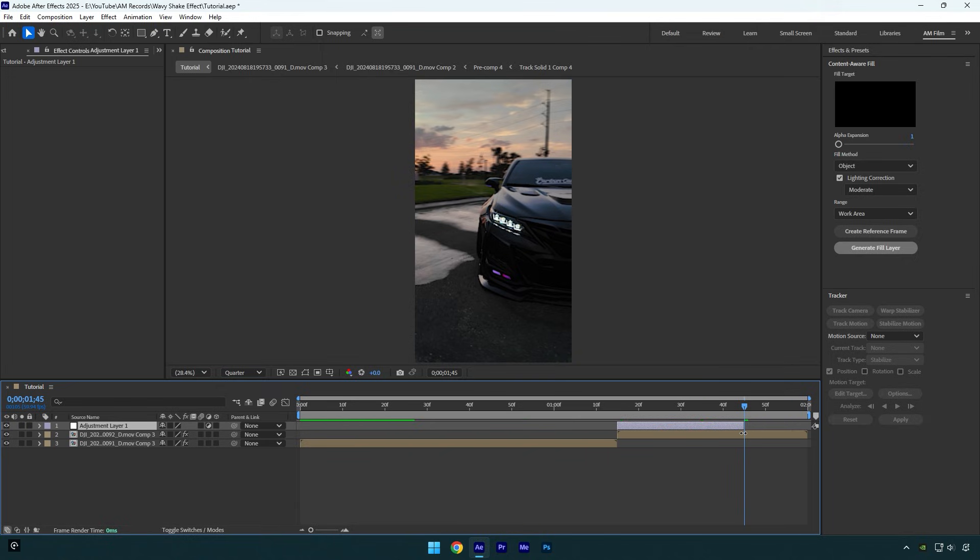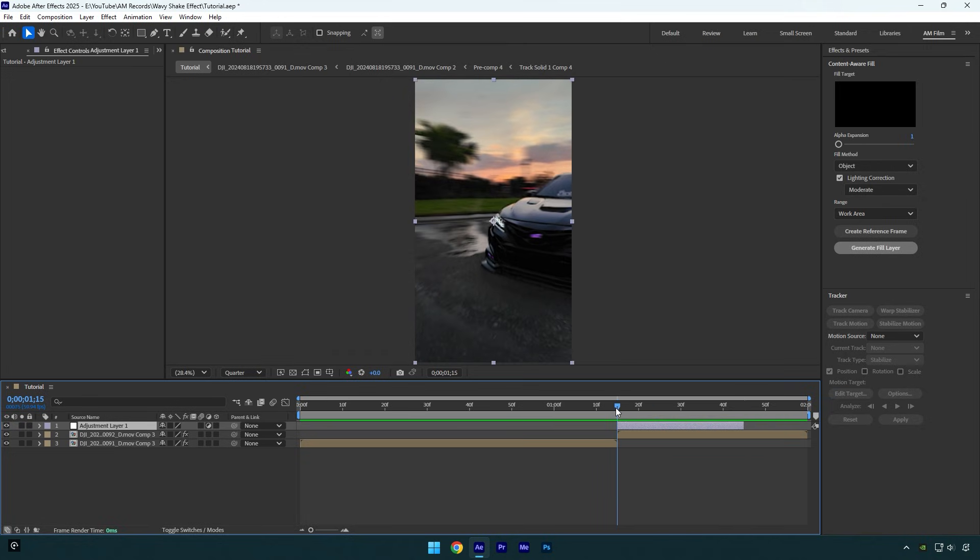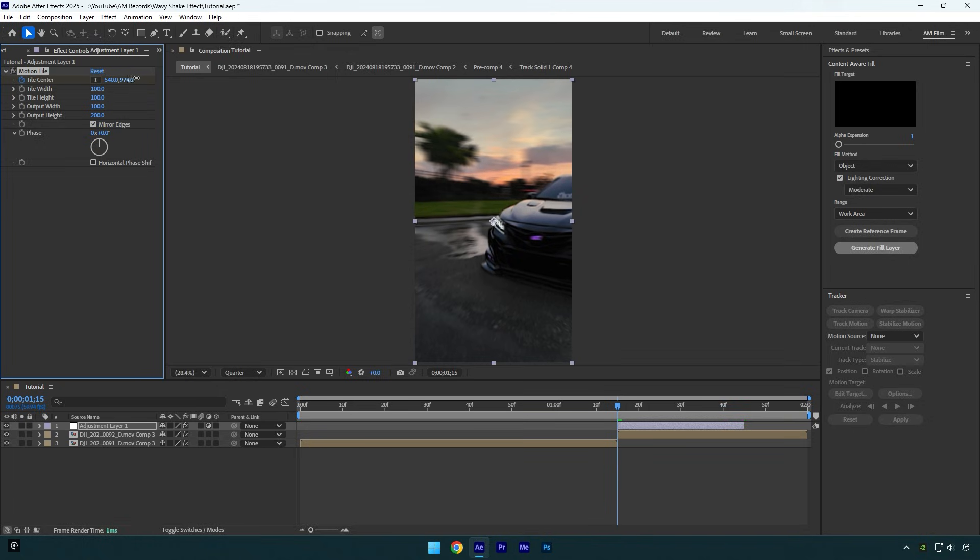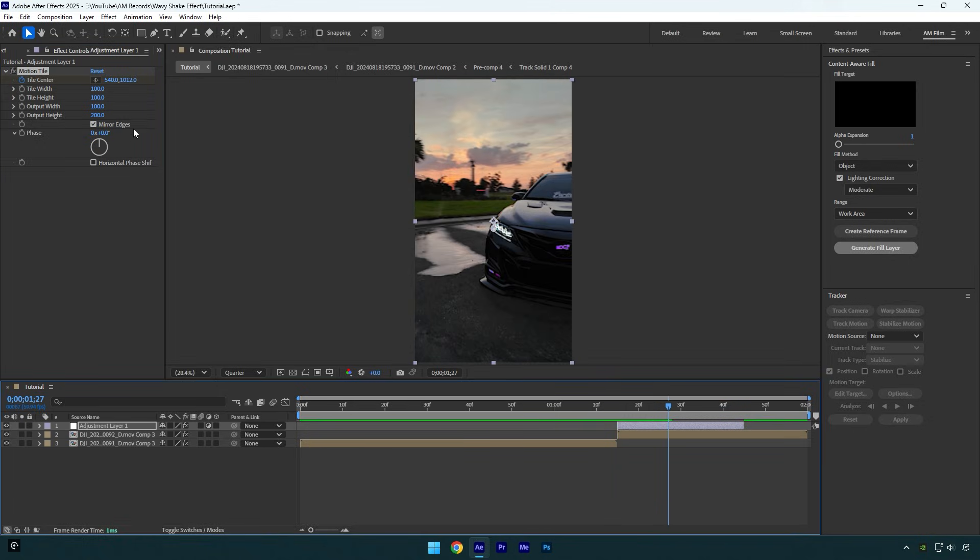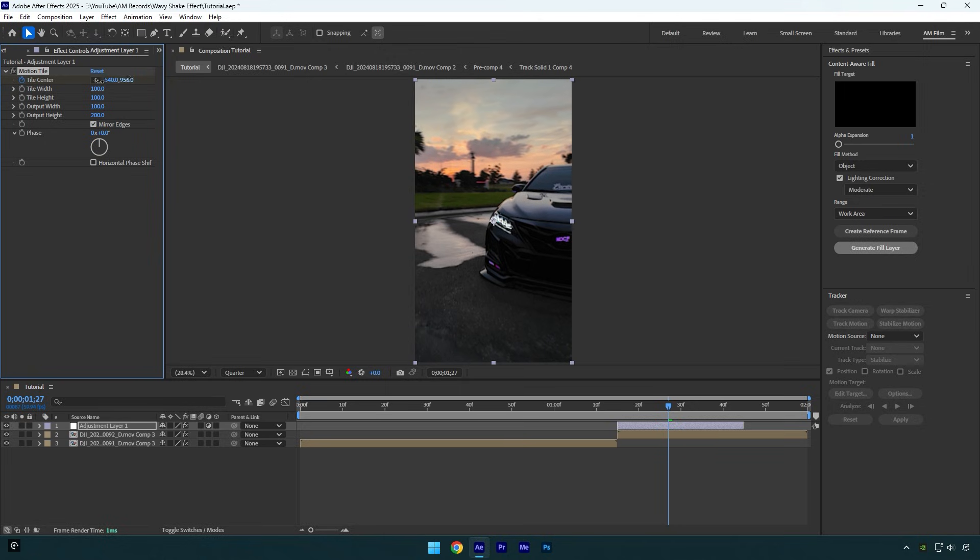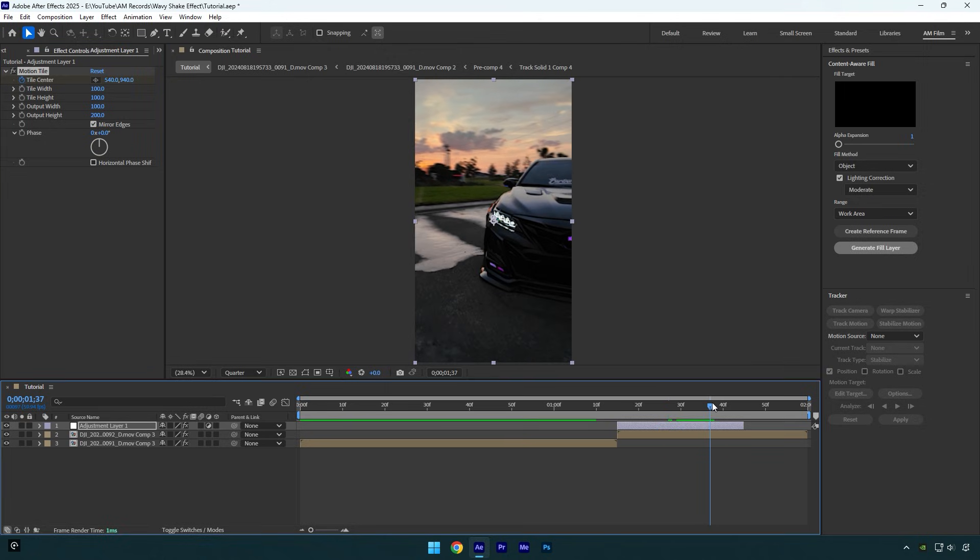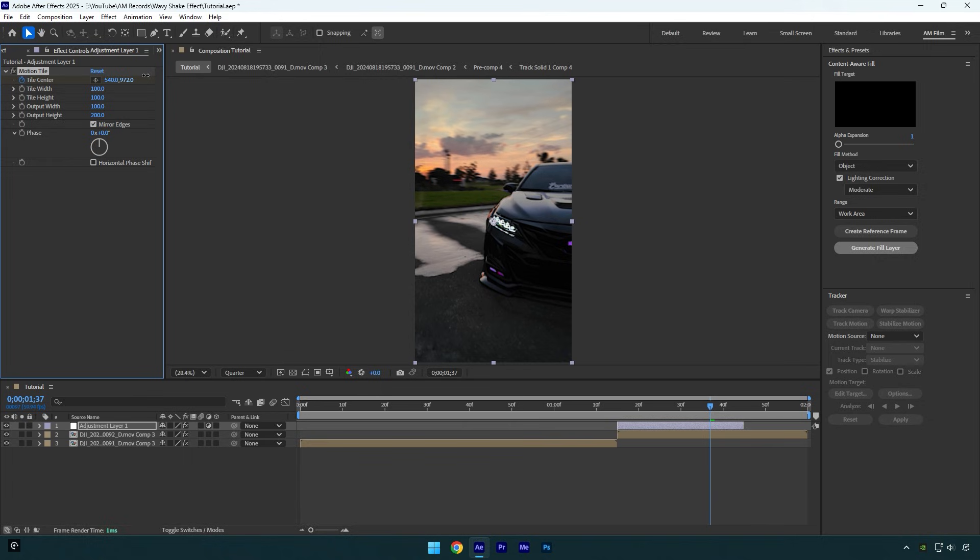Now scroll to the beginning again and then add a motion tile effect on it. Make sure to check mirror edges and then change output height to 200. Now click on tile center stopwatch icon and then move tiles position slightly down. Let's scroll forward a bit and then move tiles position up. Scroll forward again and move tile center down, but this time make sure to keep it near to the center.